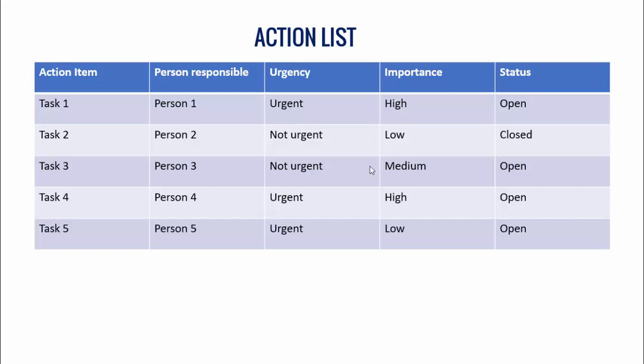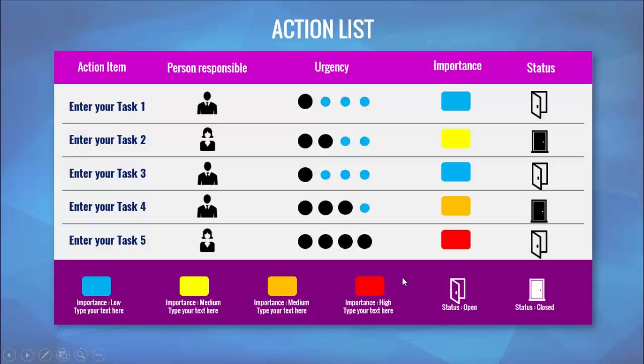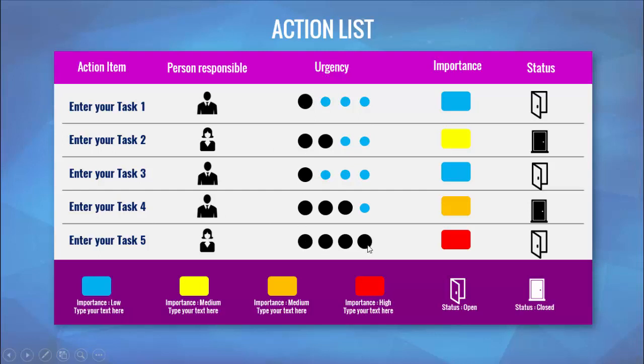Instead of doing this, why can't we do something like this? You see here I have the same five columns: action items where you can enter the task, the person responsible where you can add the image or the picture of the person responsible for the job, the urgency level - you can see the black dots which are all black here means the urgency level is very high.